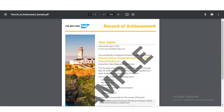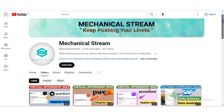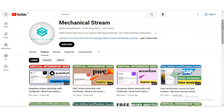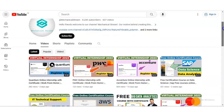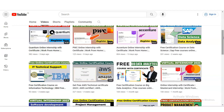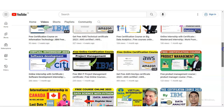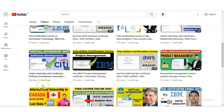If you have any doubt or query regarding these free certification courses, please comment on the video and we will resolve your queries. Also, please explore our channel — we have recently posted various certification courses and internship opportunities. Please check and apply according to your requirement. Please subscribe to Mechanical Stream. Thank you.